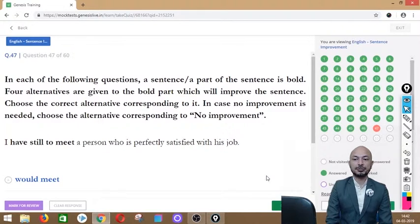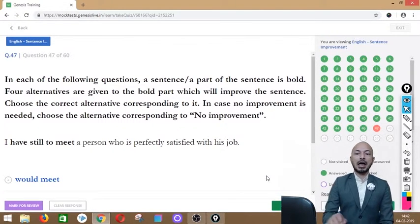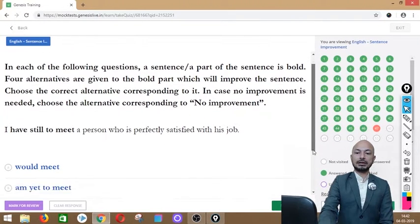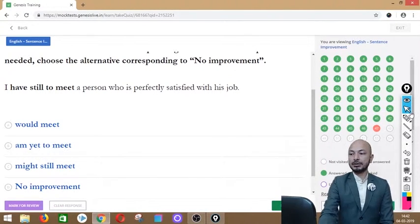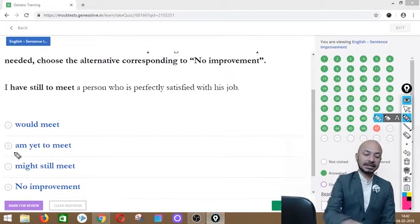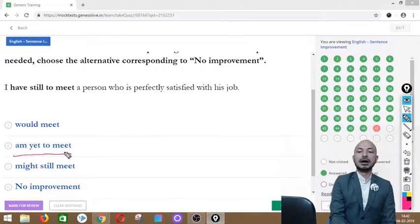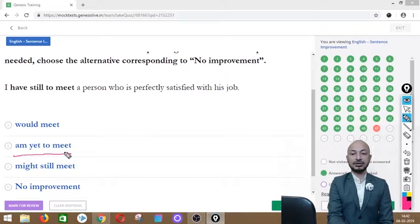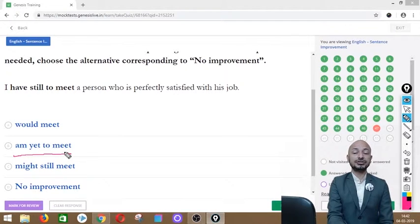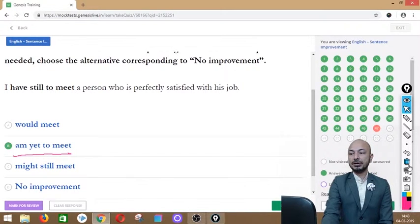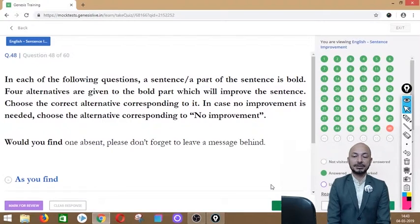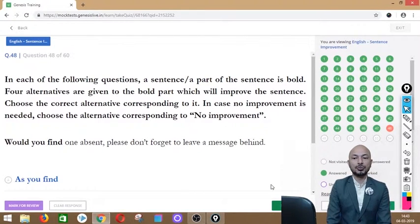Question 47 asks: 'I have still to meet a person who is perfectly satisfied with his job.' The phrase 'have still to meet' is in bold. Options: would meet, am yet to meet, might still meet, or no improvement. The correct answer is option B — 'am yet to meet' — meaning he hasn't found such a person yet but it's still possible.